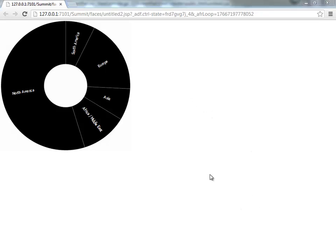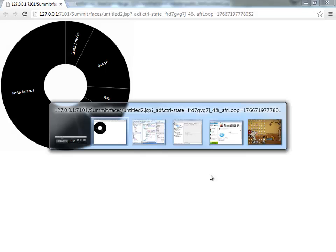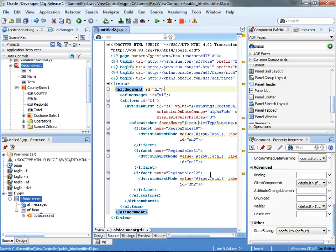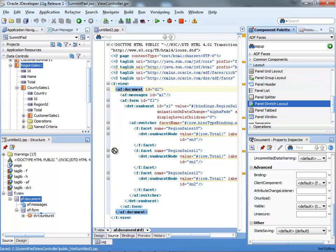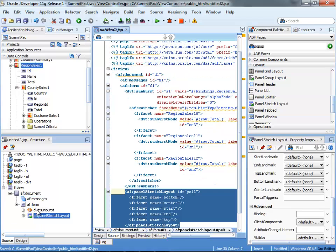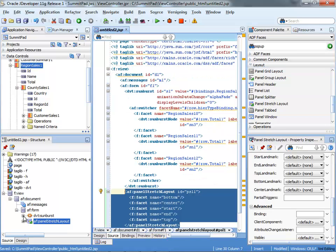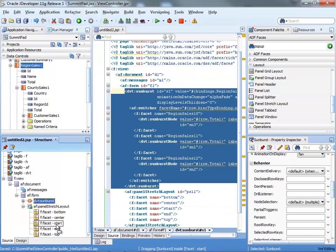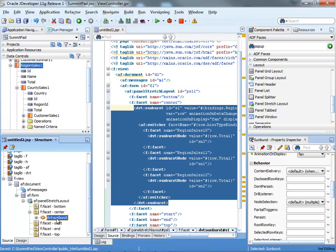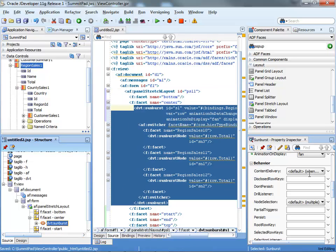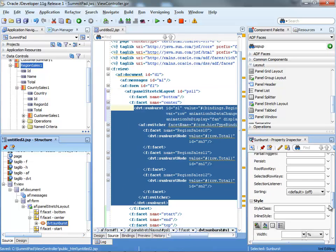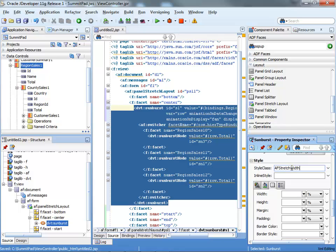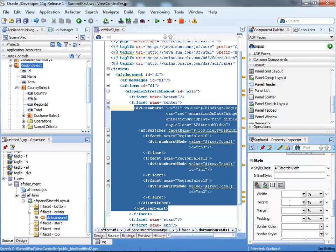So we might want to reposition it to be more in the middle, a little bigger circle. So to do that we can for example take a panel stretch layout, bring it into our page and then move our Sunburst to be at the center facet. Then for the Sunburst itself you can set the style to be AF stretch width and possibly specify a height.